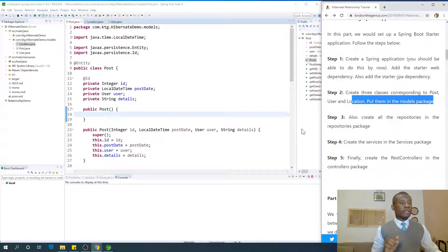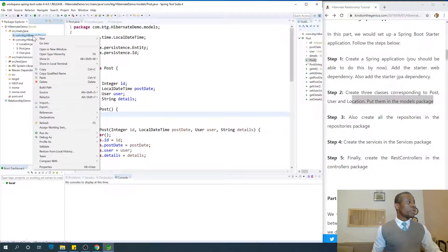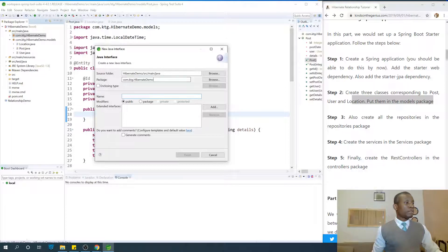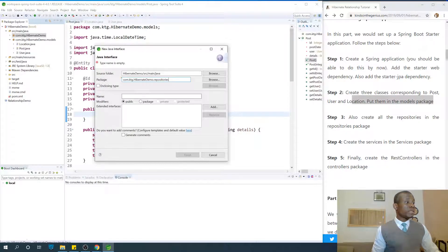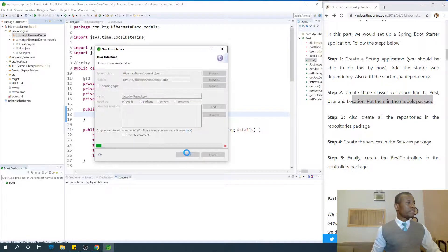Create the repositories in the repositories package. A repository is an interface that connects to the database. I'm going to right-click and say New, New Interface, and create a new package called repositories. I'm going to call this LocationRepository.